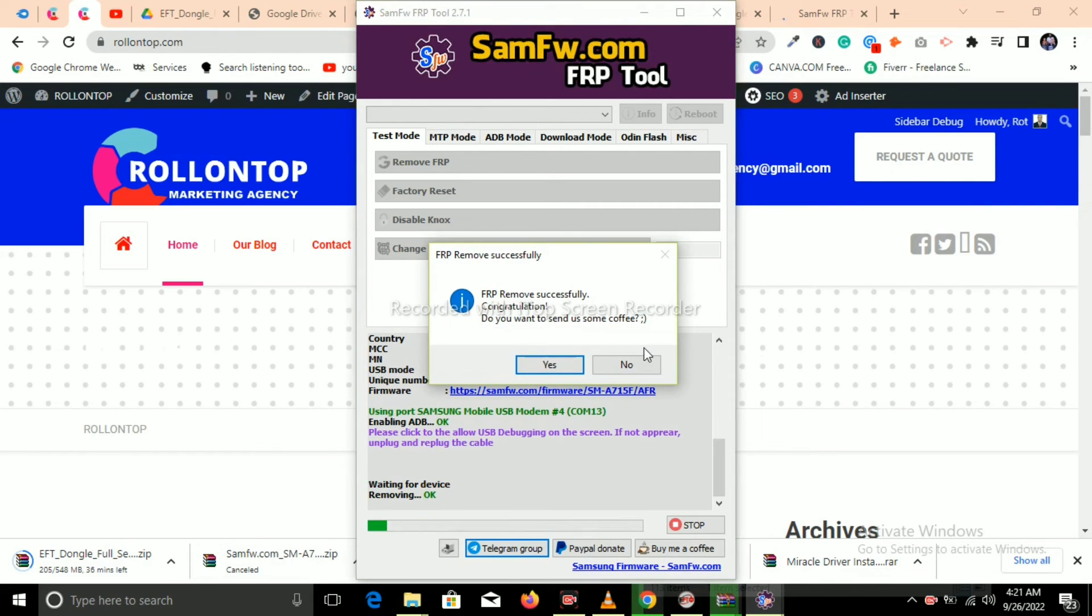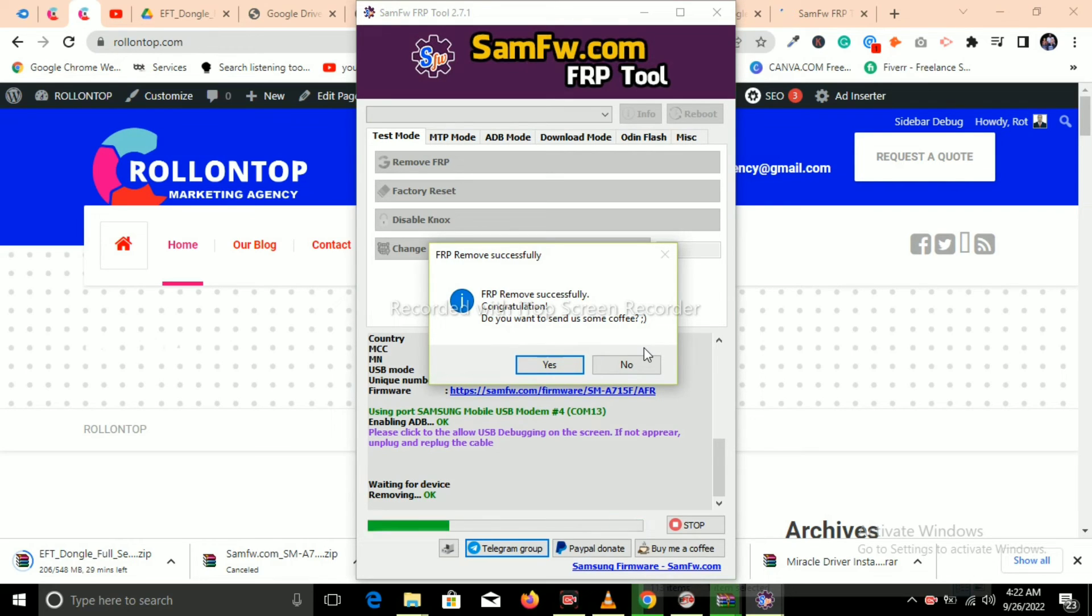It's now successfully removed. You just click OK to finish the setup wizard of this software.